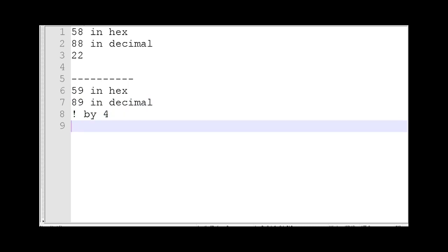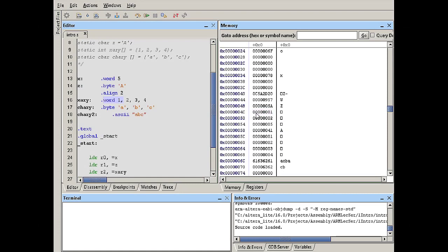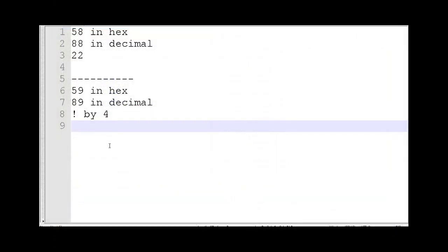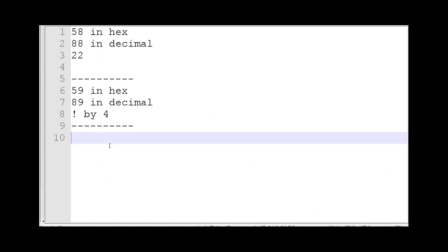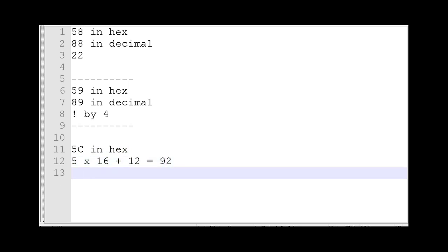When we use the align directive, we ended up with address 5C. Let's see if 5C is a multiple of 4. 5C in hex is 5 times 16 plus 12, which is 92. And 92 divided by 4 gives us 23 — so 92 is actually a multiple of 4. We achieved the requirement.